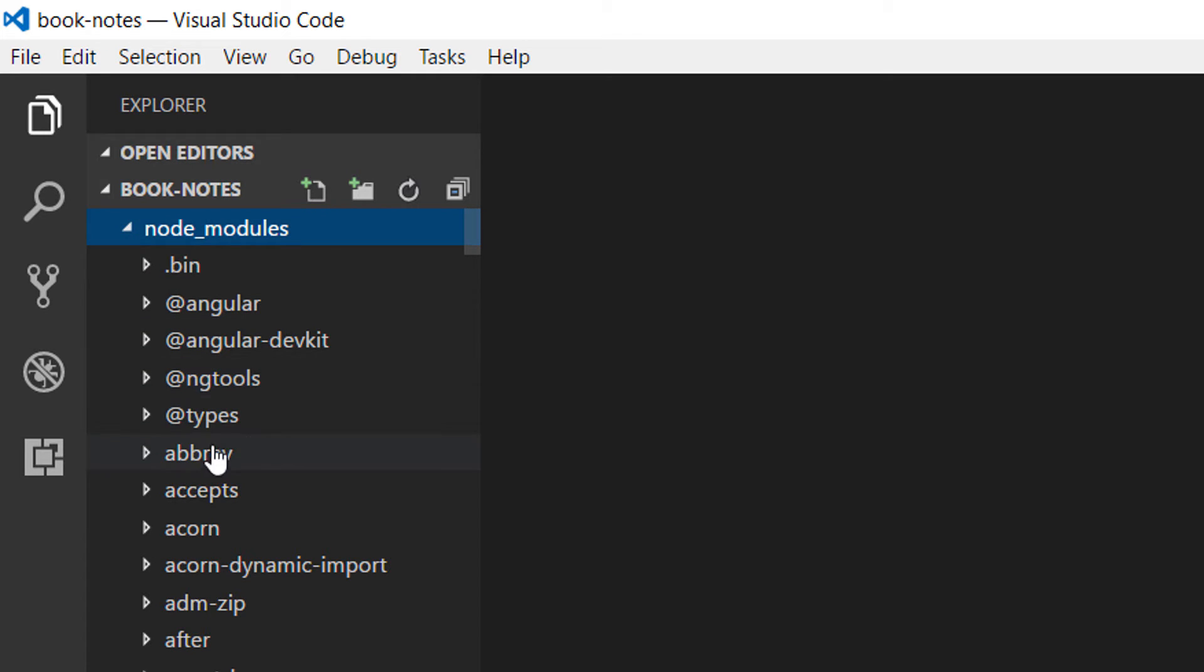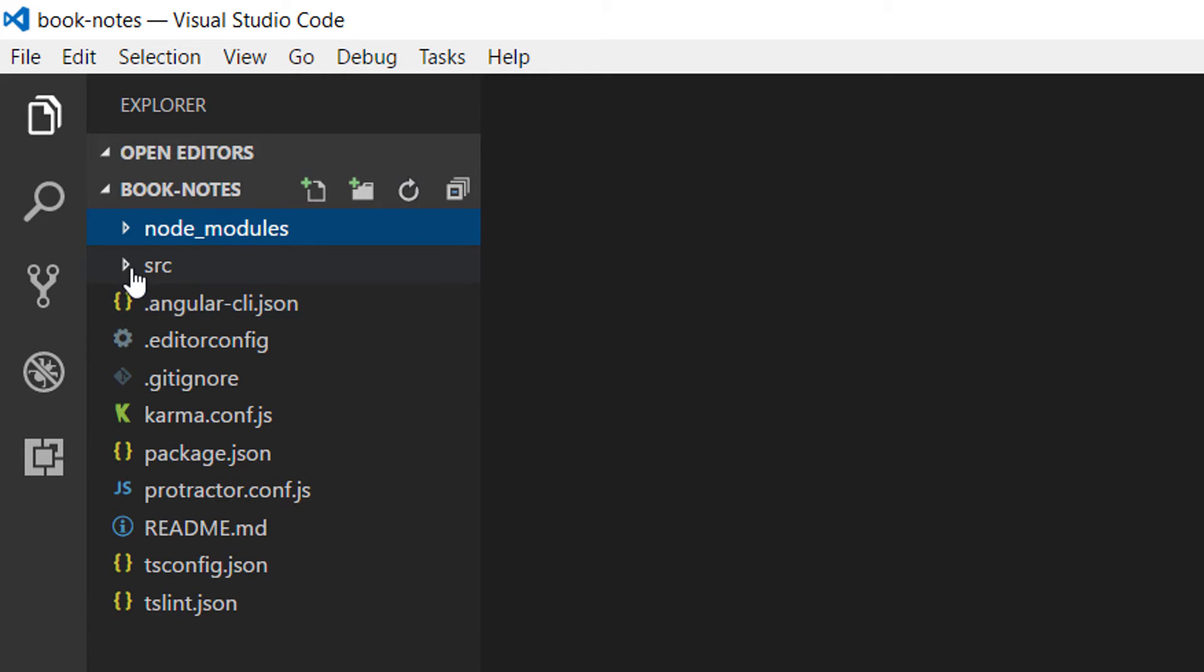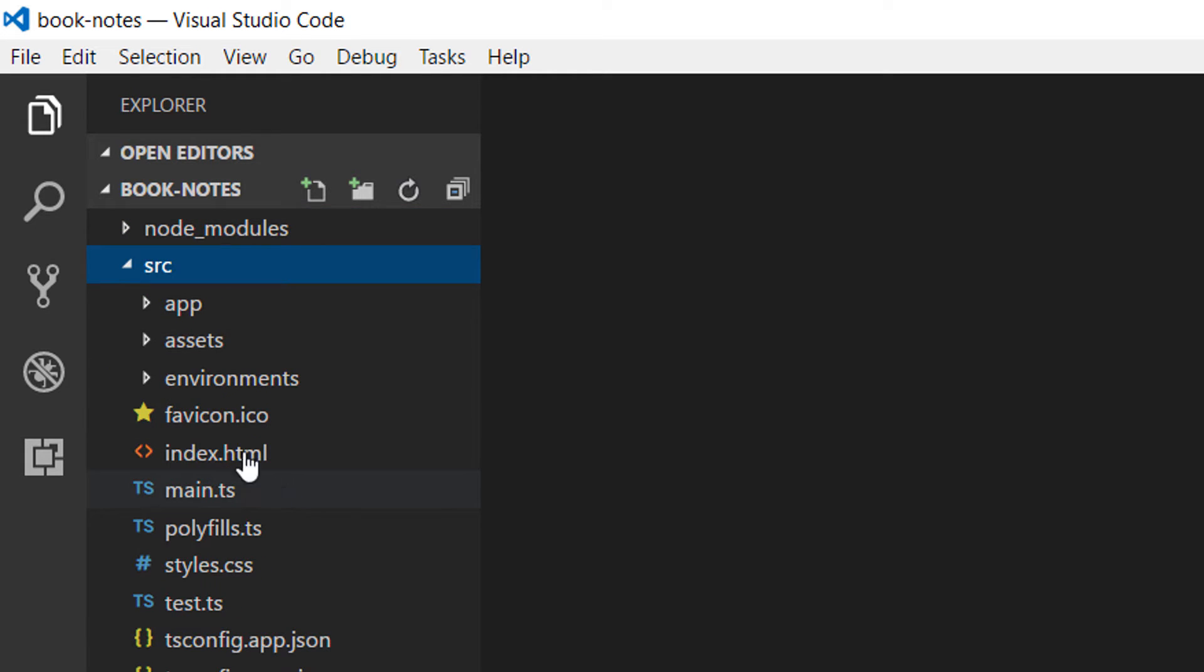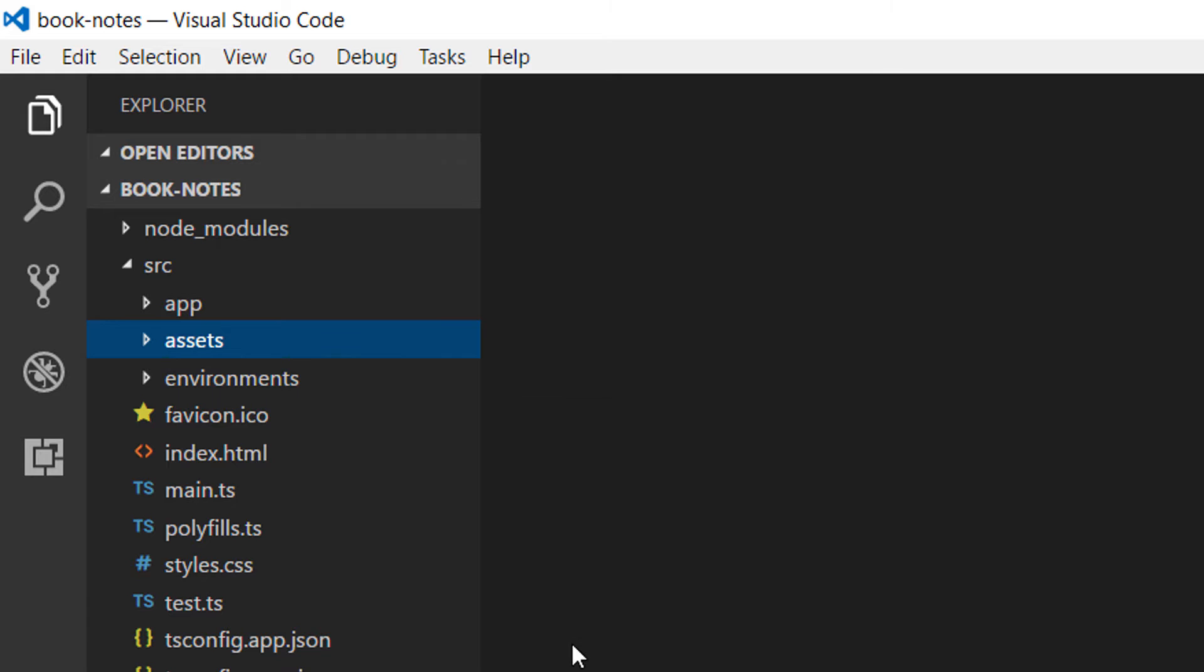Inside the source folder you are going to see the application folder, and inside this folder we are going to put all our components, services, etc. Then we have the assets folder and the environments folder.